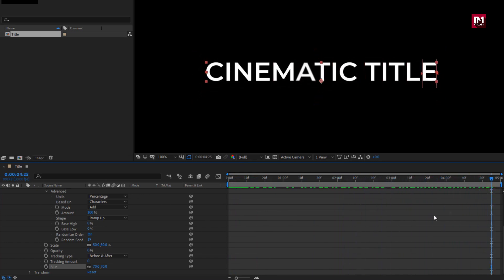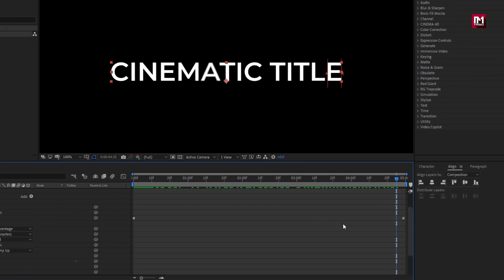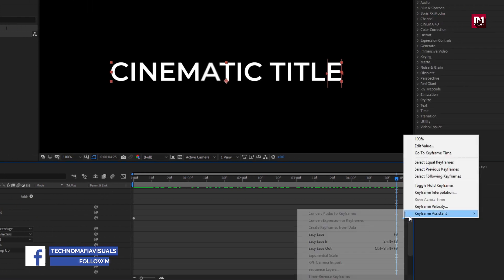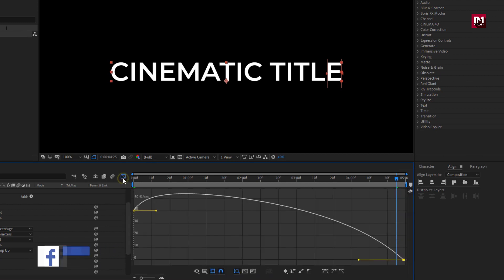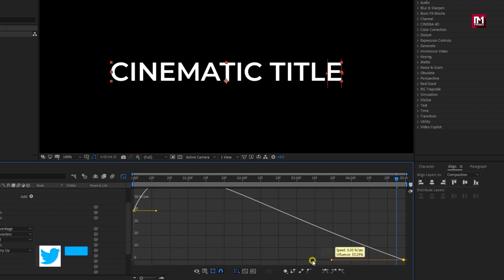Now for end keyframe for offset, let's change keyframe assistant to easy ease. In graph editor, let's adjust the speed graph.